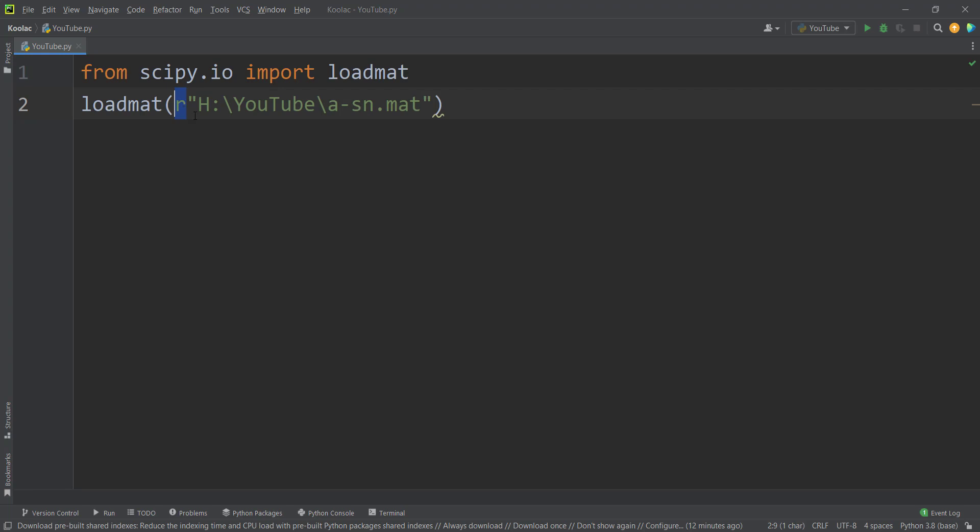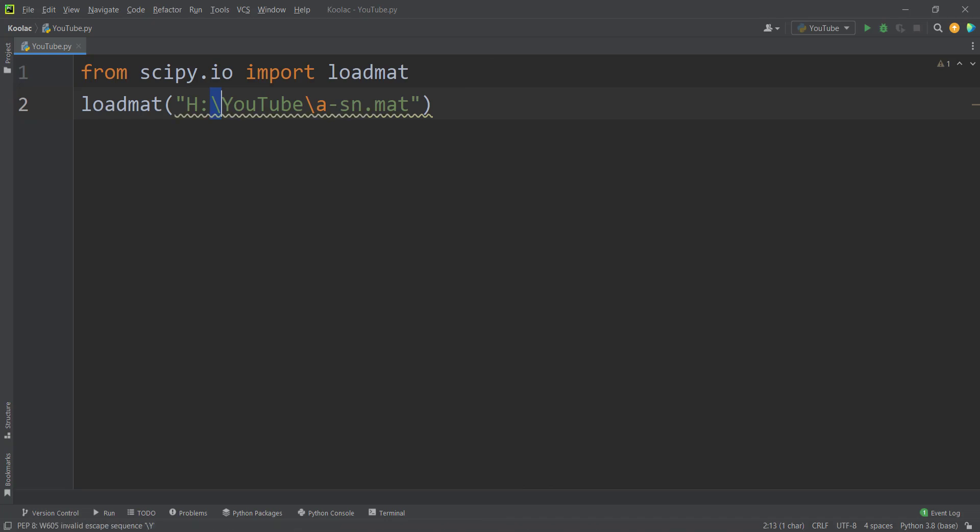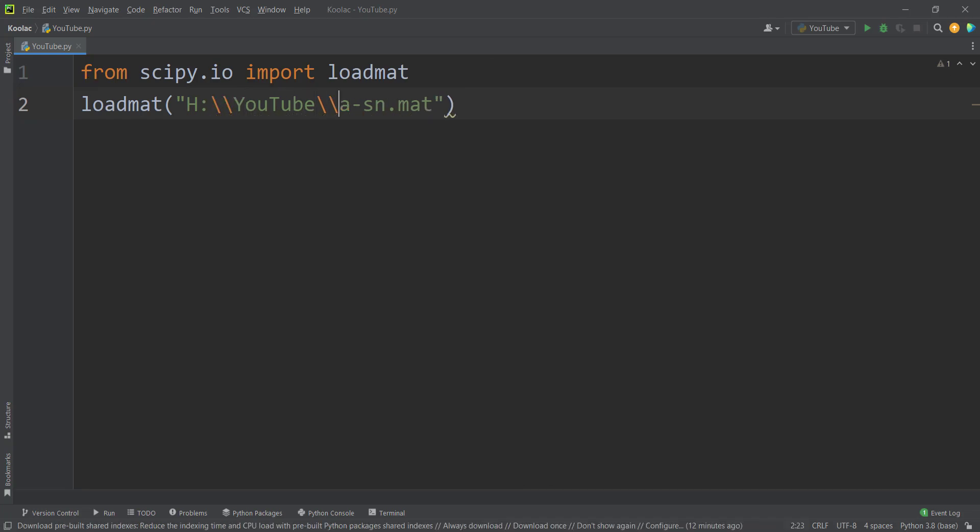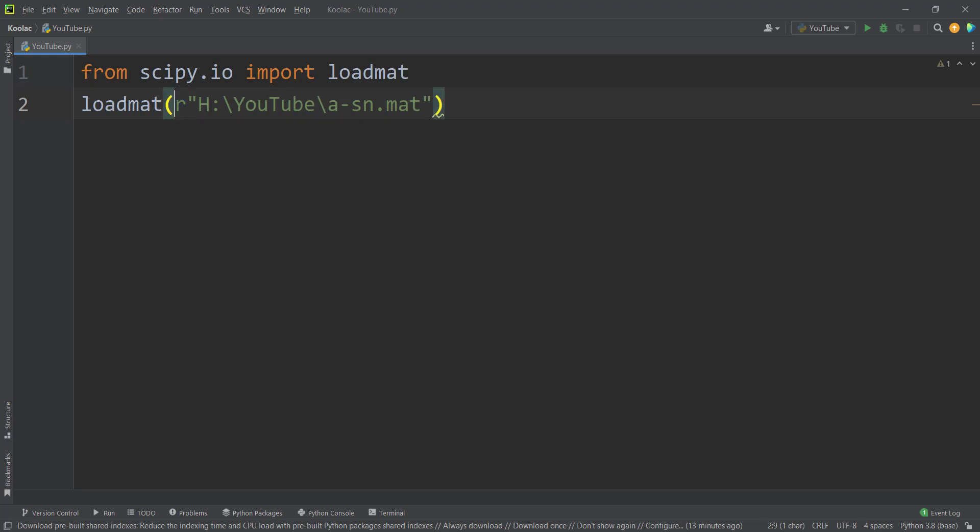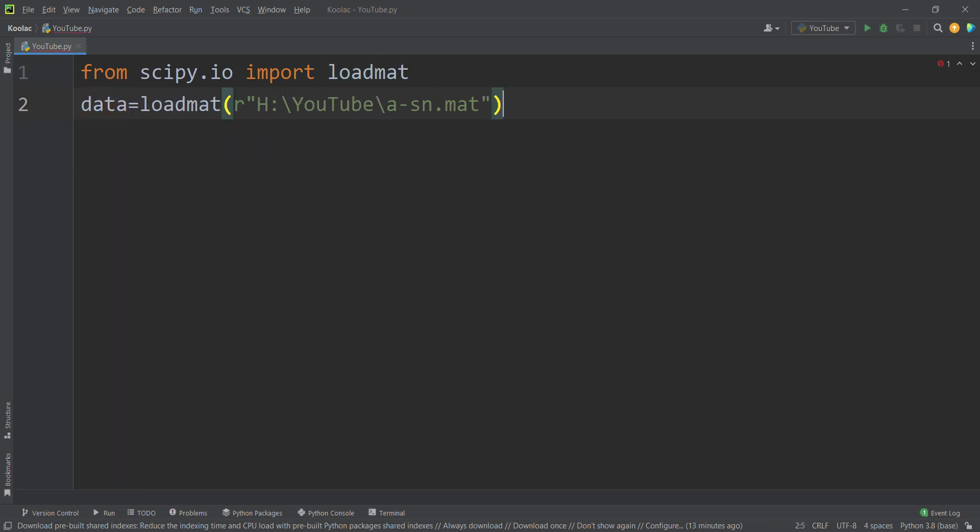And remember to put this R before this string. It means raw text. It means consider this text as it is. Because if you don't put this R before the string, you have two options. The first option is to convert all the backslashes into two backslashes. And the second choice is to convert all backslashes into forward slashes. So remember to put R before this string. After all, you store the results in a variable, let's say called data.